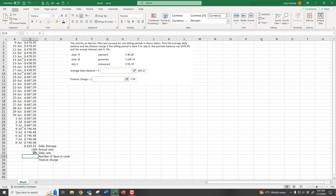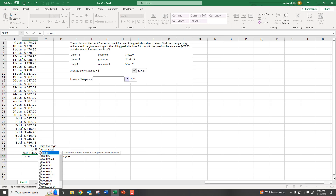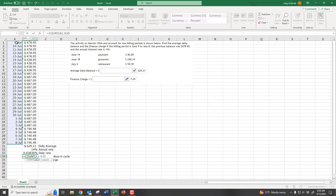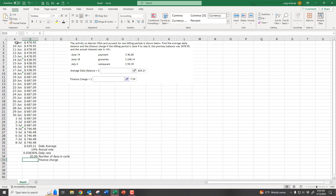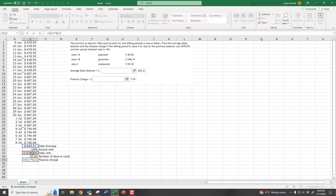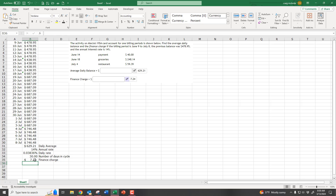The daily rate — if we're charged 14% annually — is just going to equal the annual rate divided by 365. You'll need more decimal places to see it: about 0.04%, a really small amount, which makes sense because that's the daily amount. For number of days in the cycle you can type 30, or use equals COUNT on your range of dates to get 30. Then the finance charge is simply the average daily balance times the daily rate times the number of days in the cycle, and there's our $7.24.